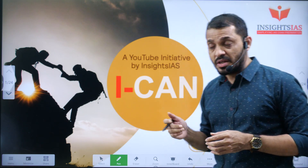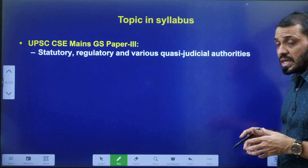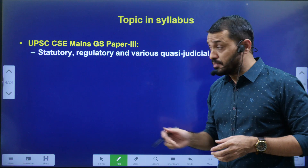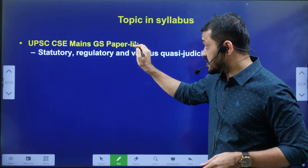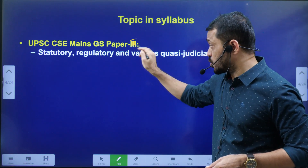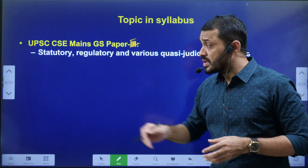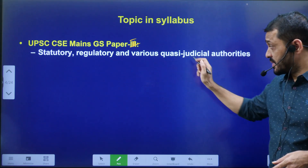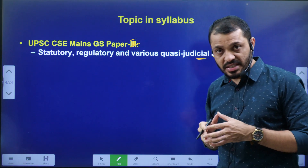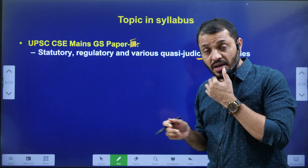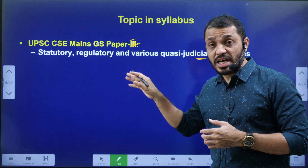Before we go further, first we will finish the syllabus mapping. It is related to GS Paper 2, under the topic of statutory, regulatory and various quasi-judicial authorities. So the ED is related to a statutory body.